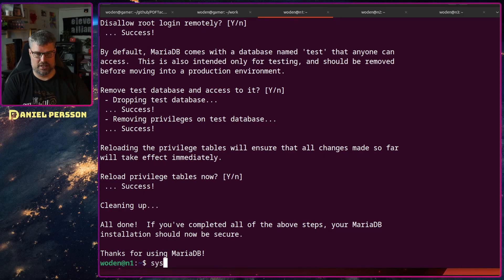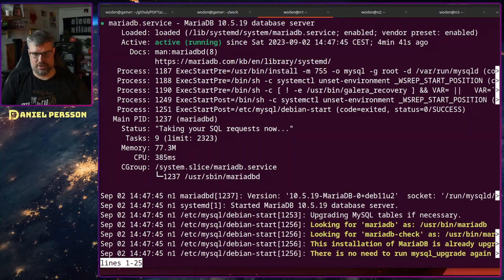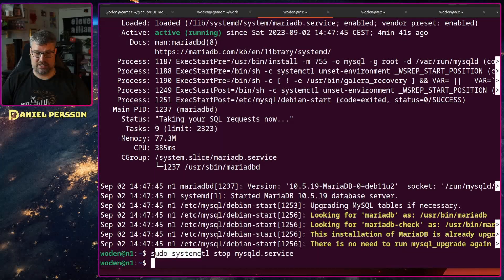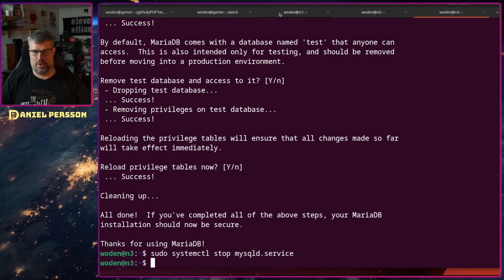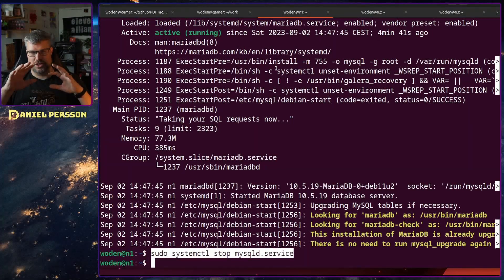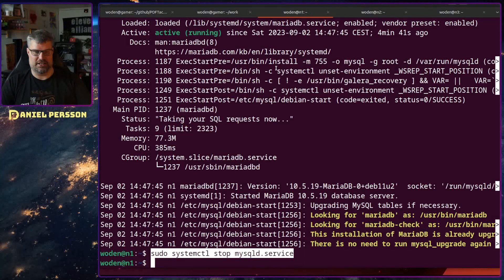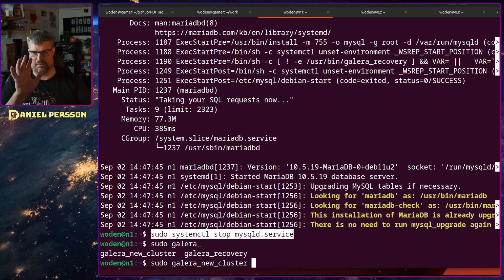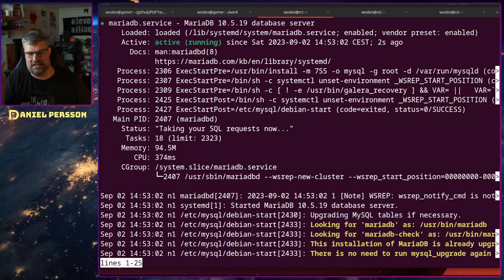Now we want to stop the running databases since we've changed the configuration. We use systemctl to stop the mysqld service on each node. But we don't restart the first node normally — instead we run 'galera_new_cluster' to bootstrap a new cluster. After checking status, it has started as the primary node of a new cluster.